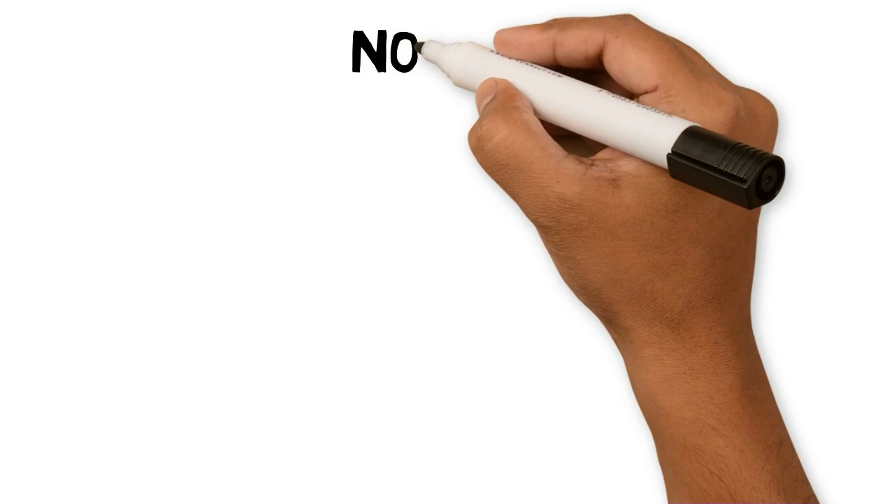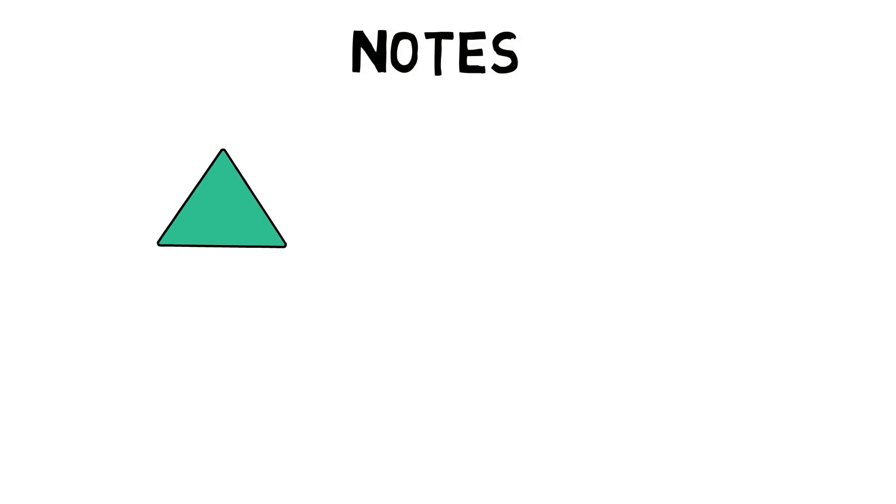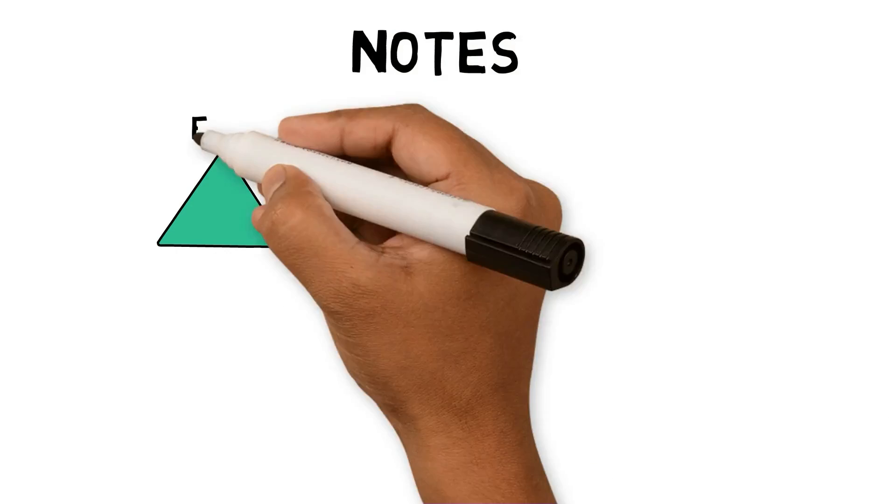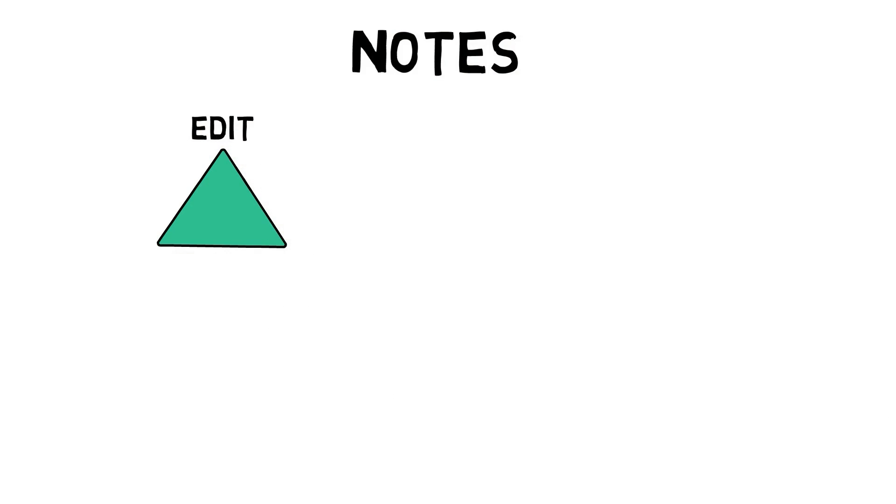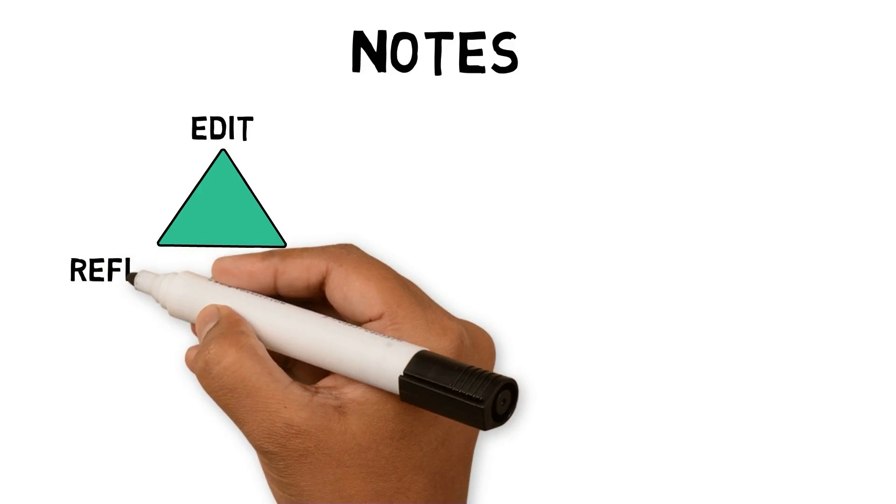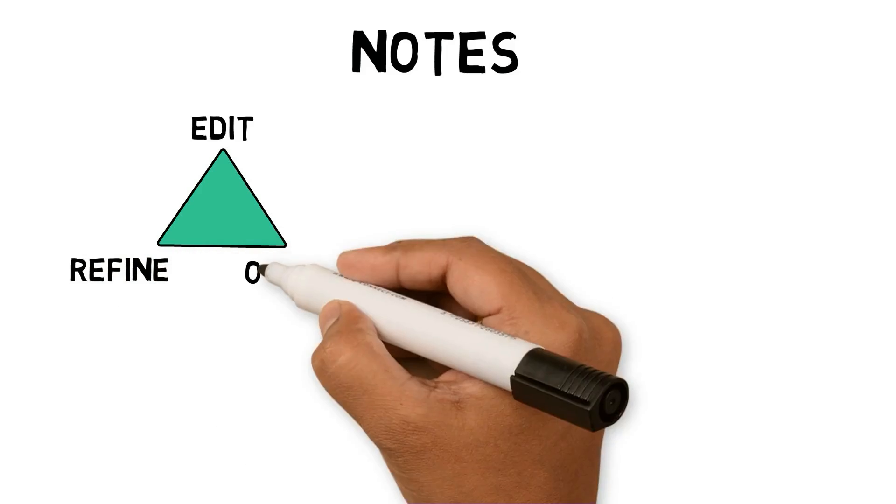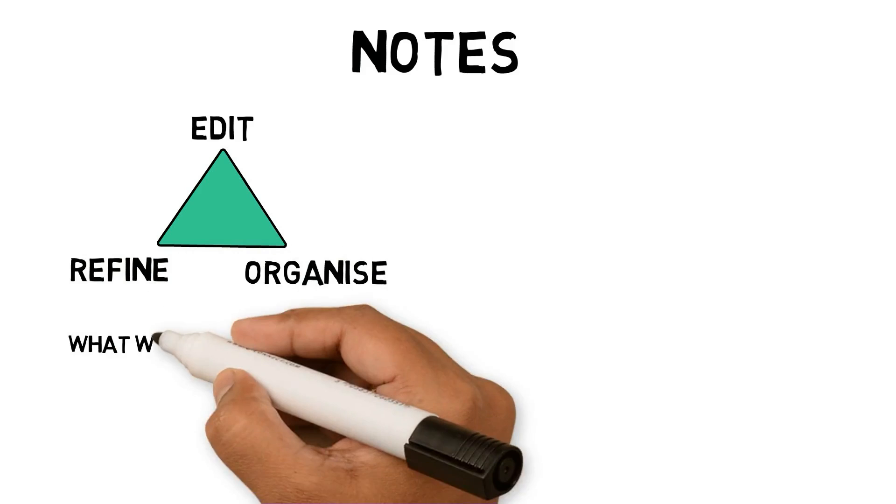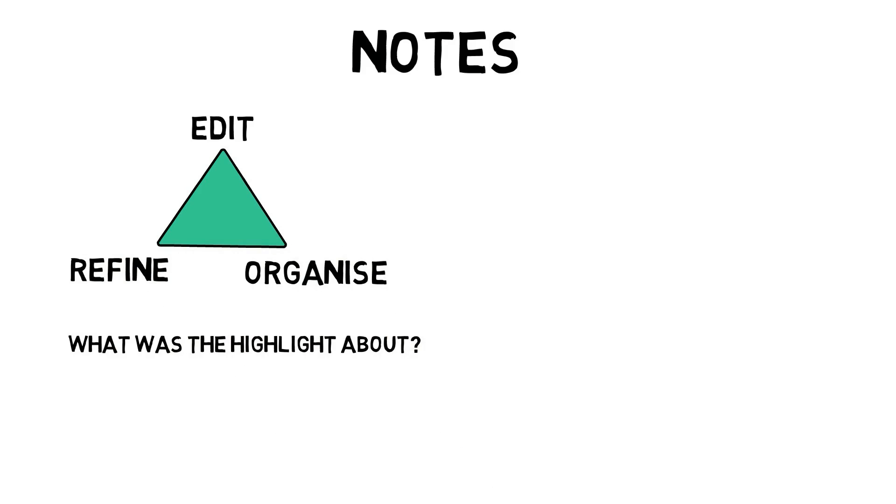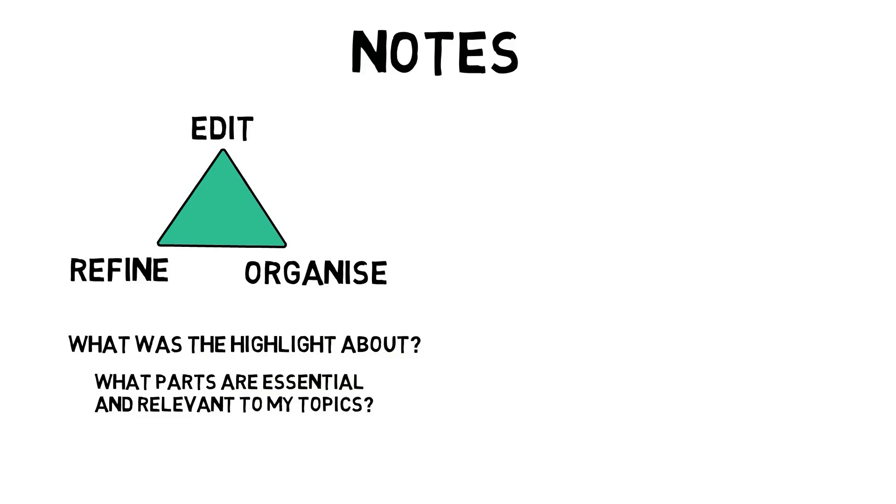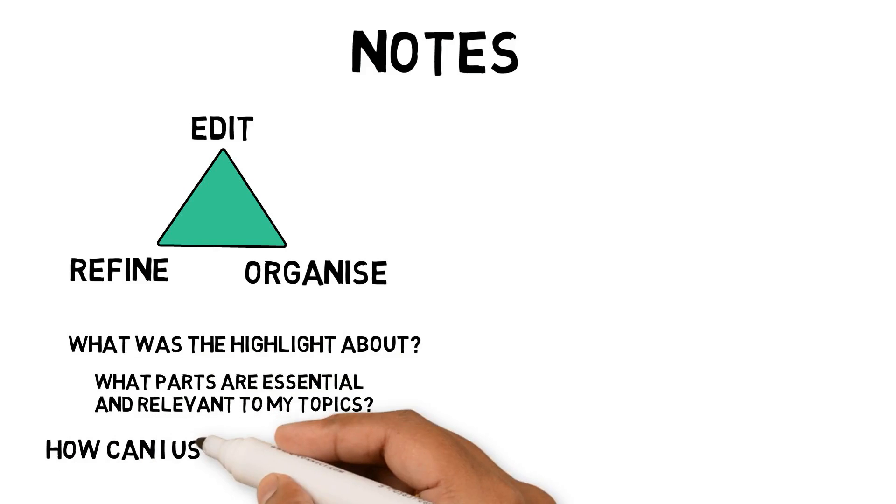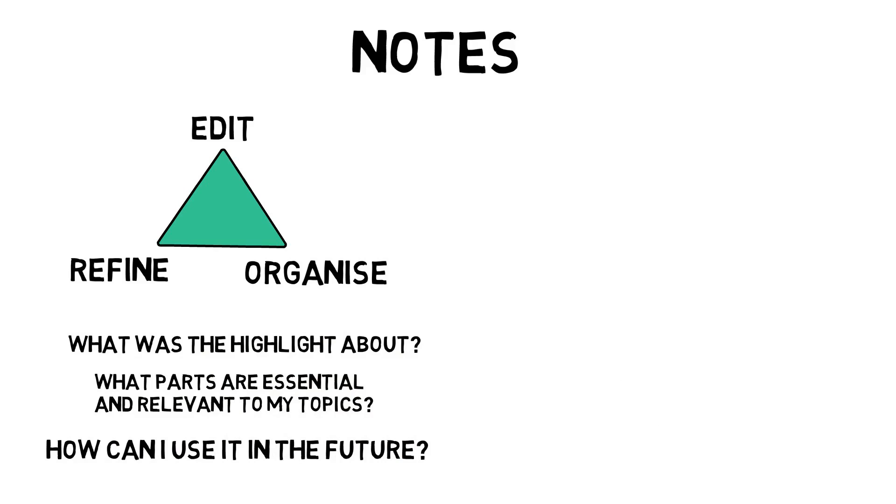Once you have captured your highlights, it's time to make notes. This part of the workflow requires you to edit, refine and organize. Collecting highlights is excellent, but the actual value of these highlights is when you create your ideas from them, whether now or in the future. For me, it is also the part where I ask three questions: What was the highlight about? What parts are essential and relevant to my topics? And how can I use it in the future? Amplenote has a standard set of writing features, but these features stand out.